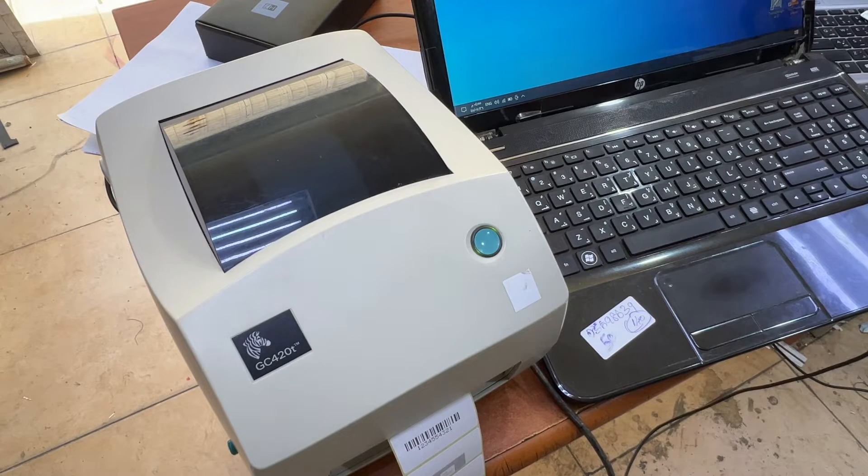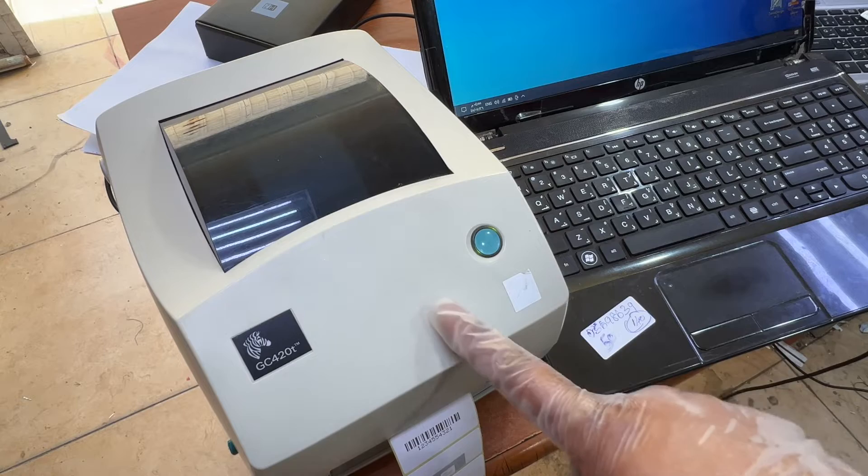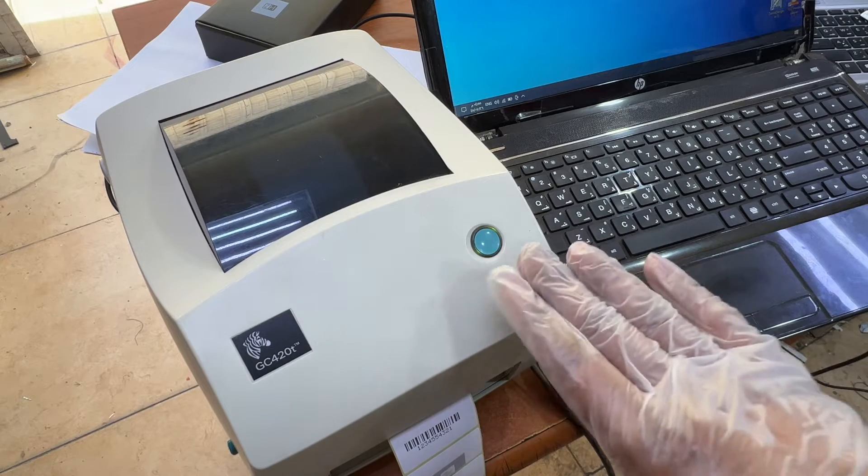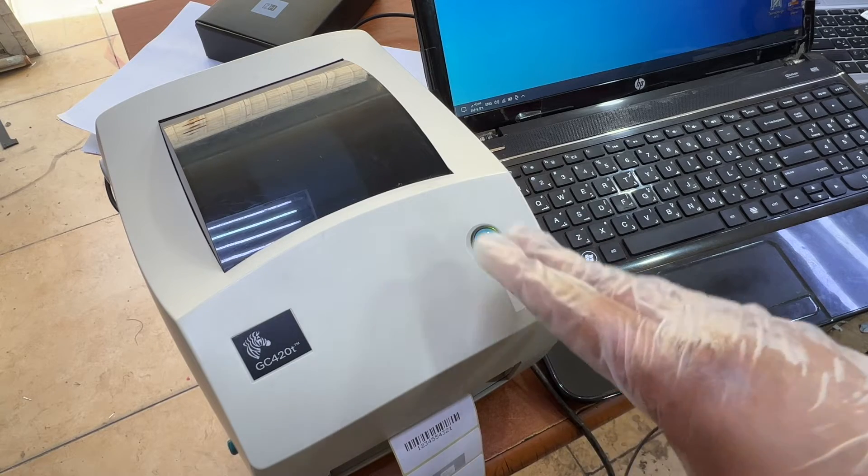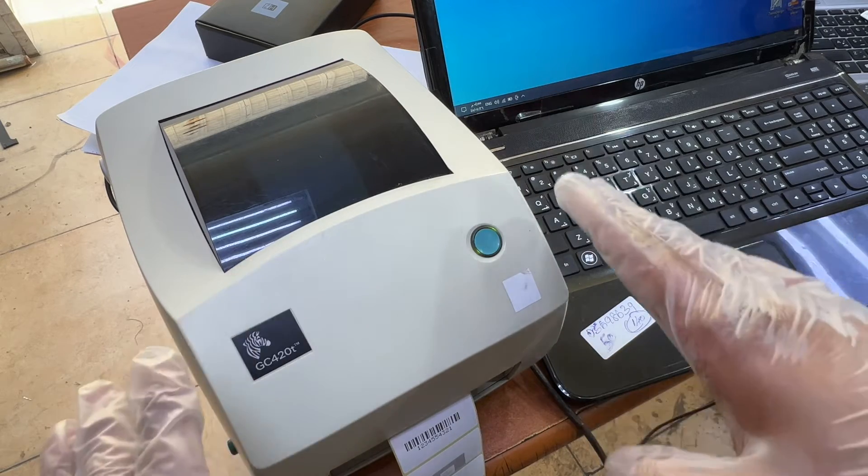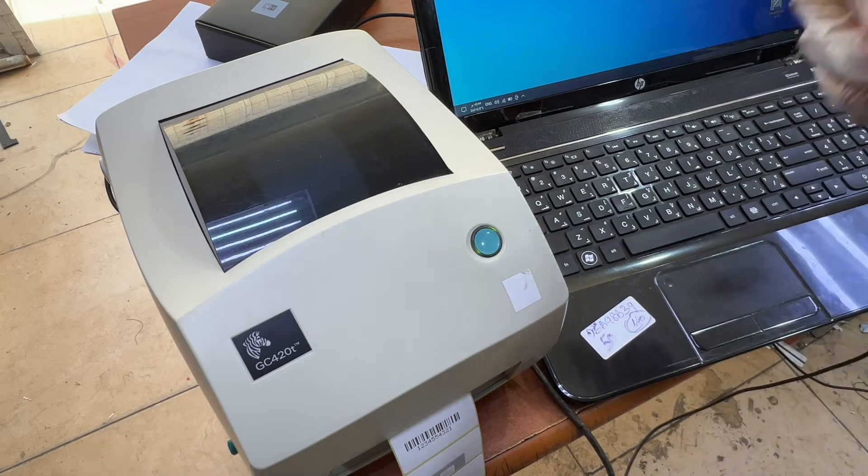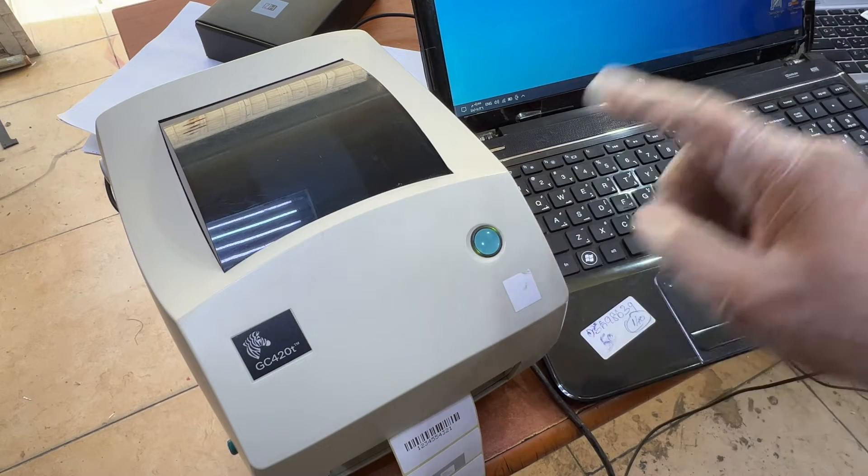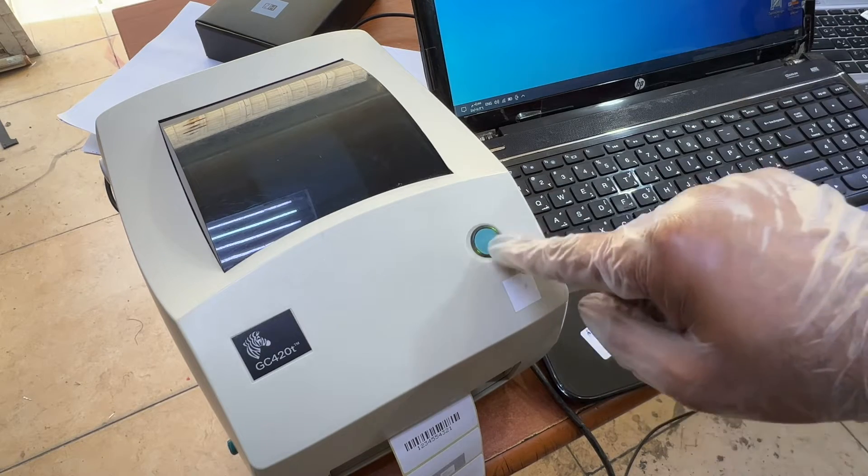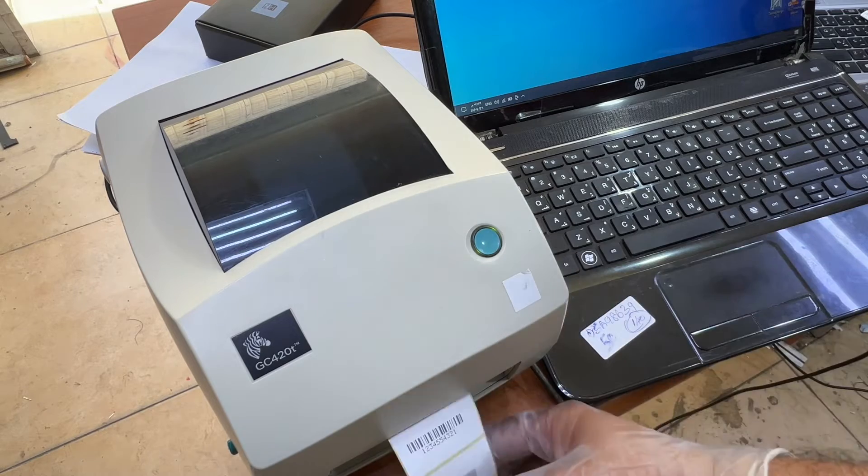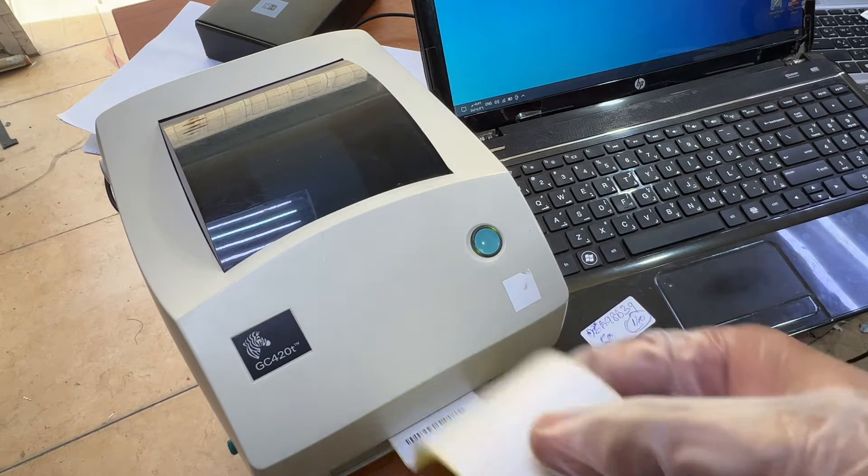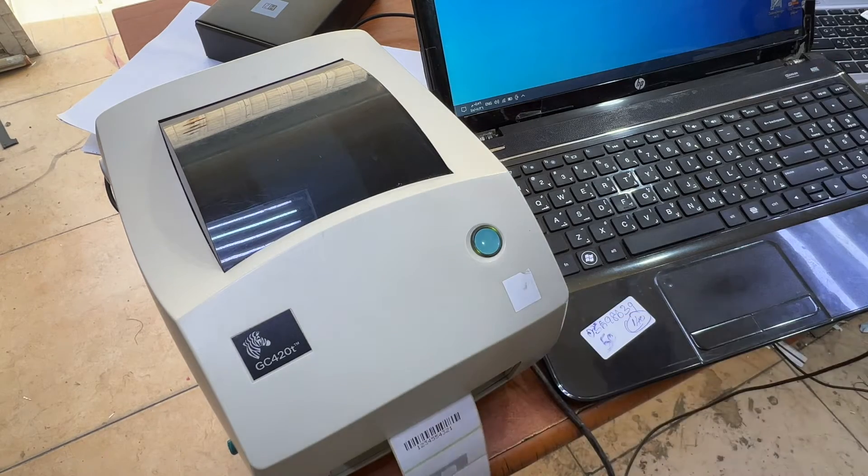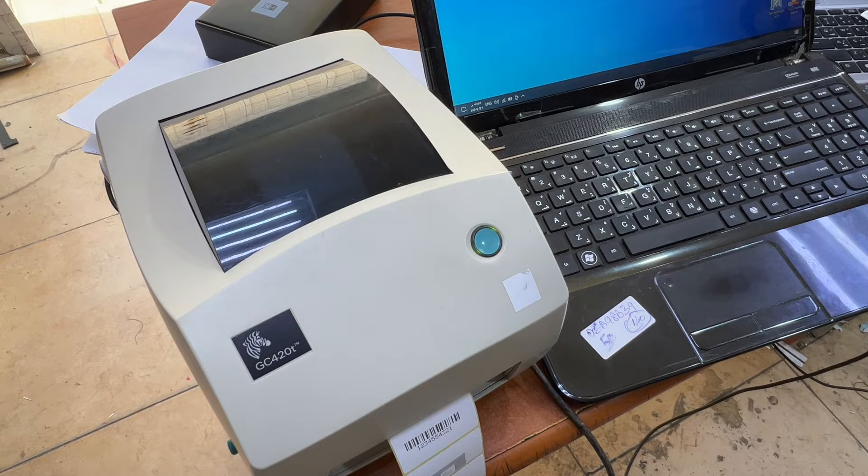Hello everyone, welcome back to the channel. In front of you is a Zebra barcode printer. Today I'm going to teach you how to set up the paper size in this printer. If your printer is on and when you give a command it's showing red light blinking here, it means the paper size or sticker size is mismatched with the settings inside the printer.